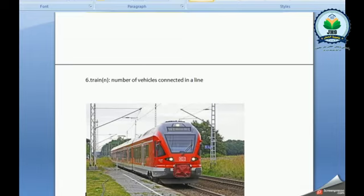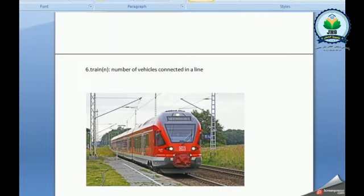Train. It's a number of vehicles connected in a line. It carries people or things from one place to another.